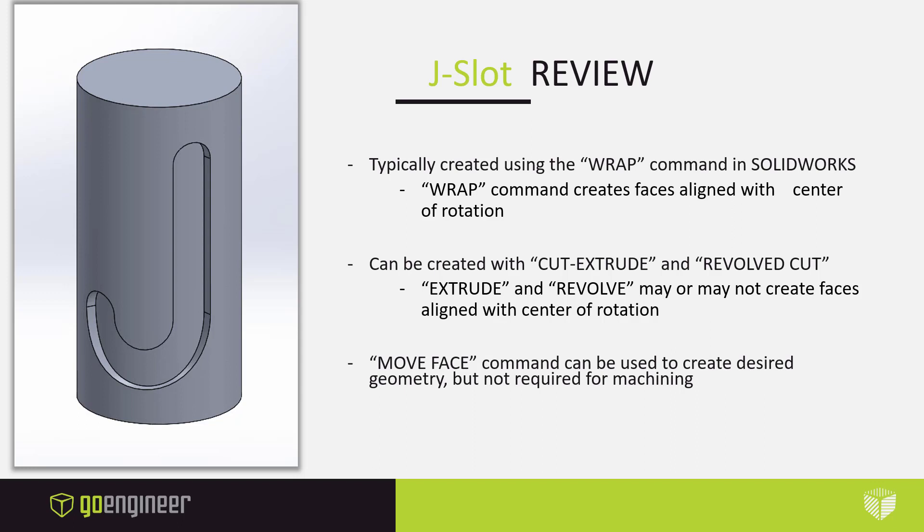What is a J-slot when we model it in SolidWorks? You can see a picture example right there. These types of features are typically created using a wrap command in SolidWorks. This is going to create faces aligned with the center of rotation. These different walls are going to be pointing directly at our center of rotation, which if our tool is also pointed at the center of rotation, we're not going to truly be able to cut some of these side walls.